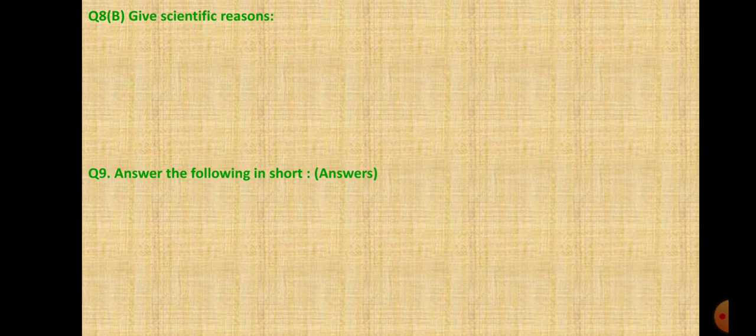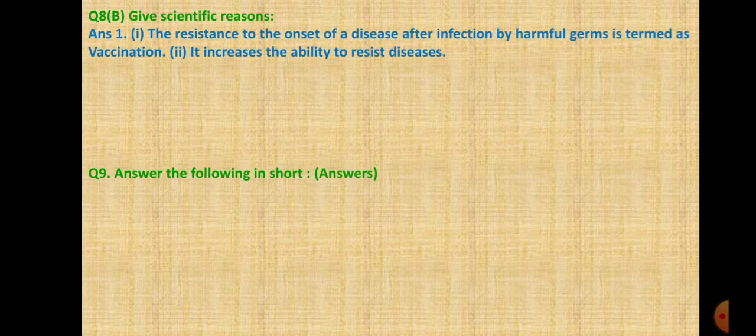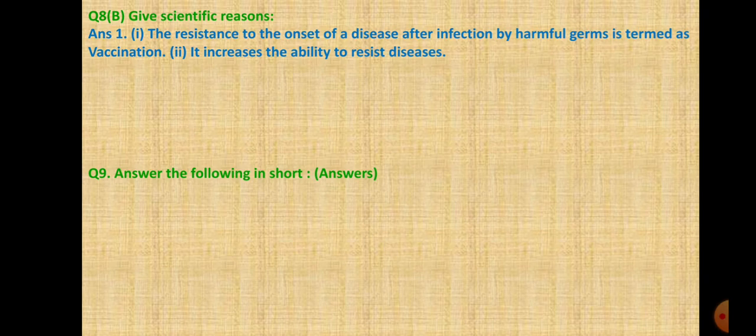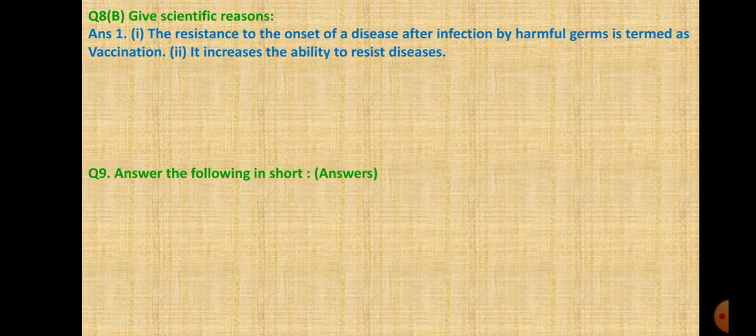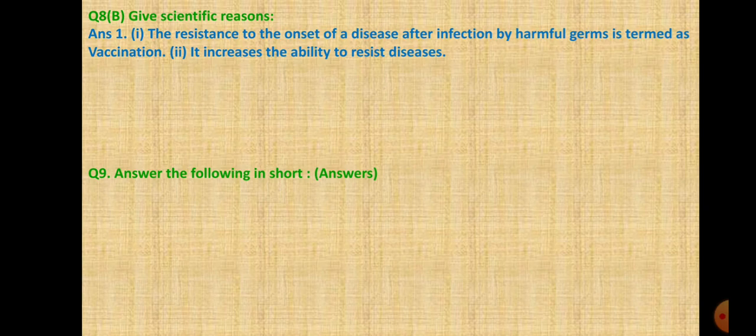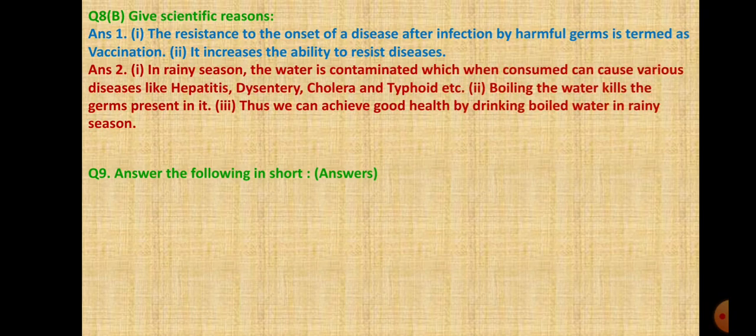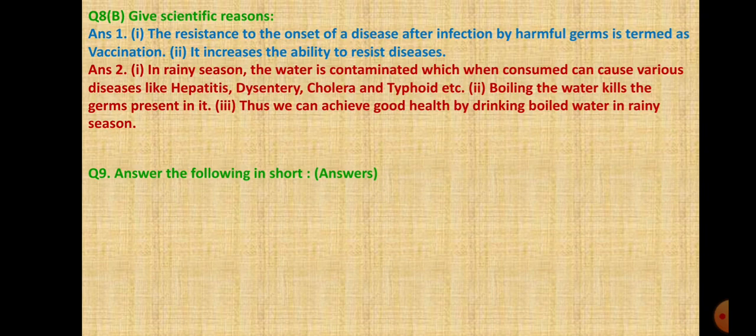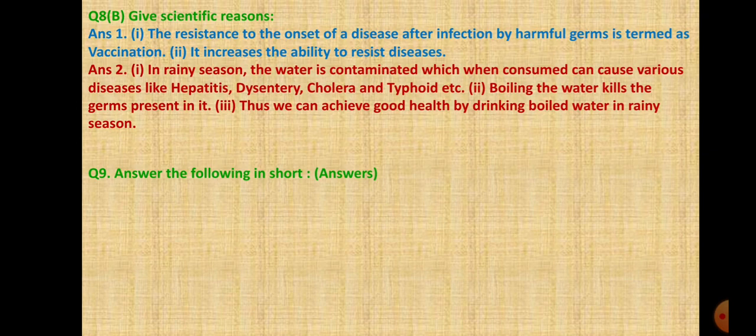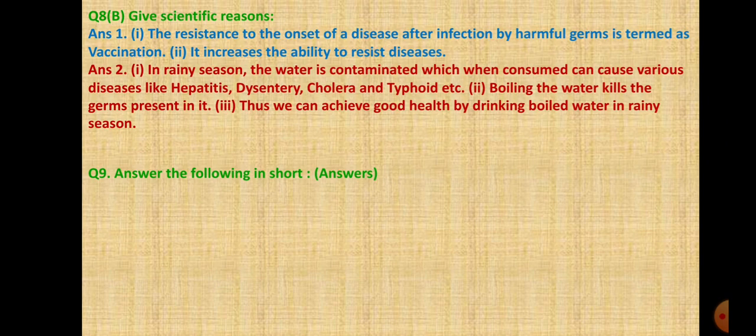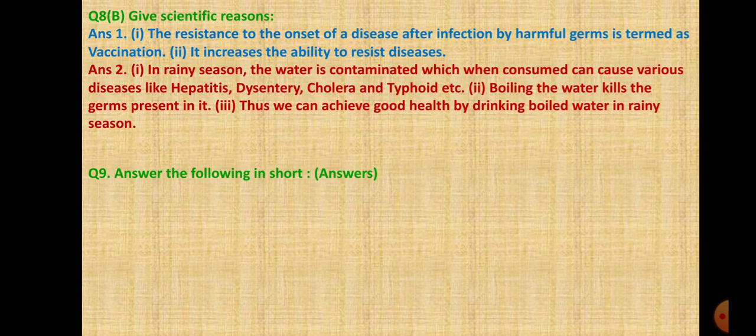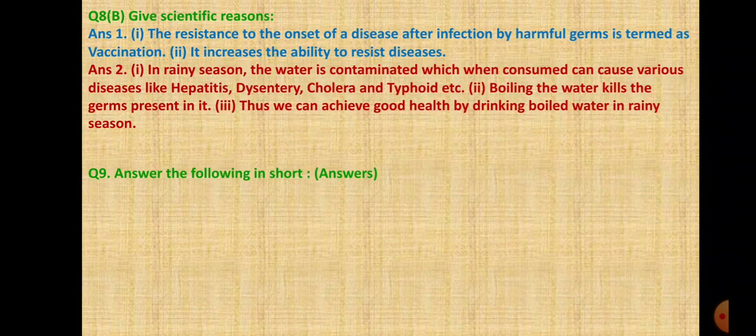Question 8B: Give scientific reasons. First, vaccination is important. Not given directly in textbook. The resistance to the onset of disease after infection by harmful germs is termed as vaccination. It increases the ability to resist diseases. Second, we should drink boiled water in rainy season. In rainy season the water is contaminated which when consumed can cause various diseases like hepatitis, dysentery, cholera and typhoid. Boiling the water kills the germs present in it, thus we can achieve good health.